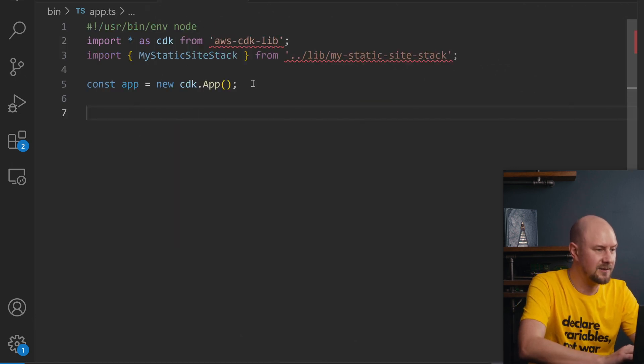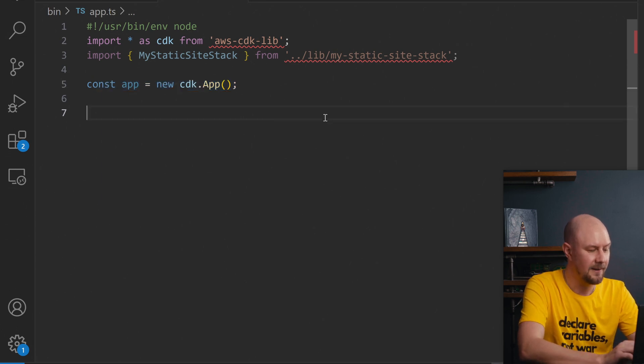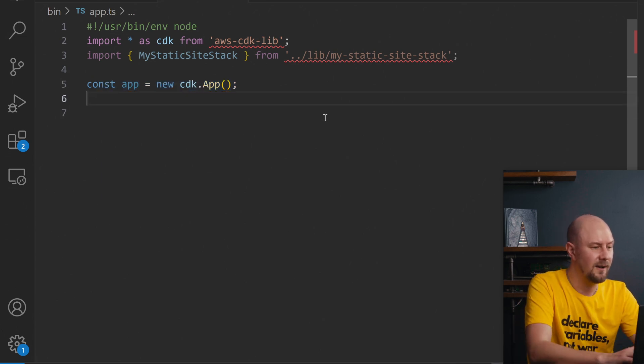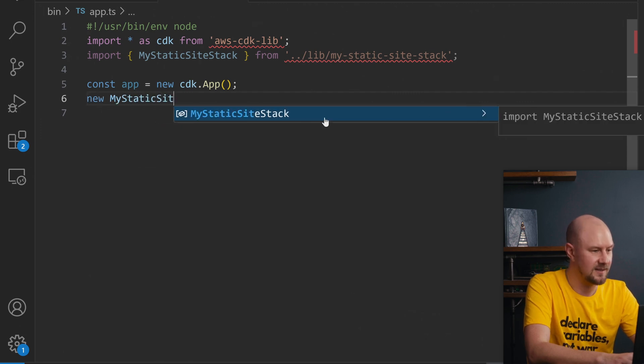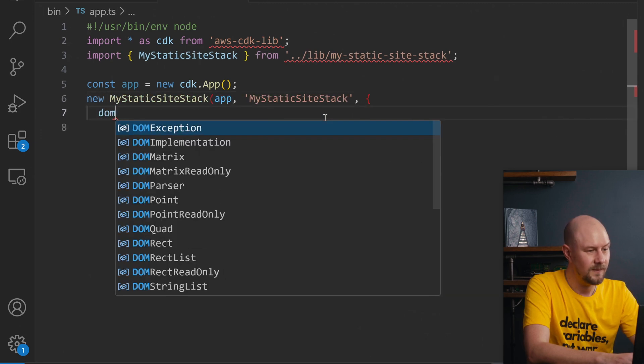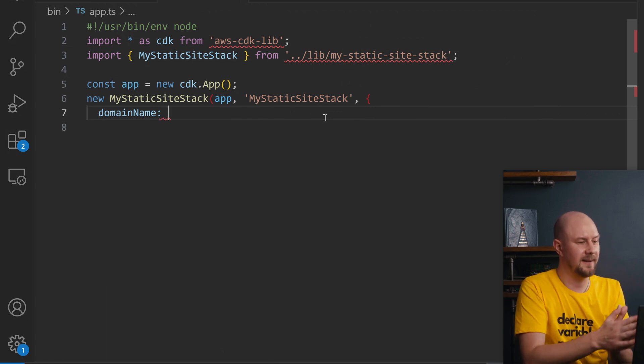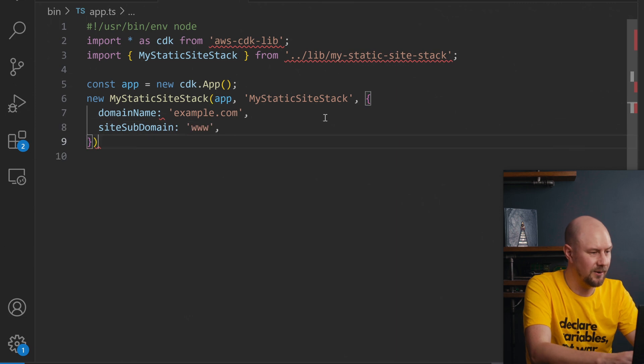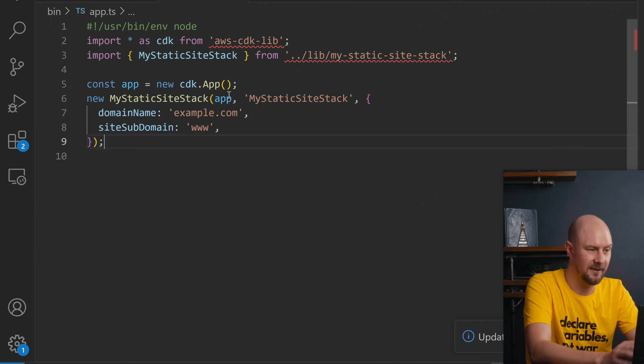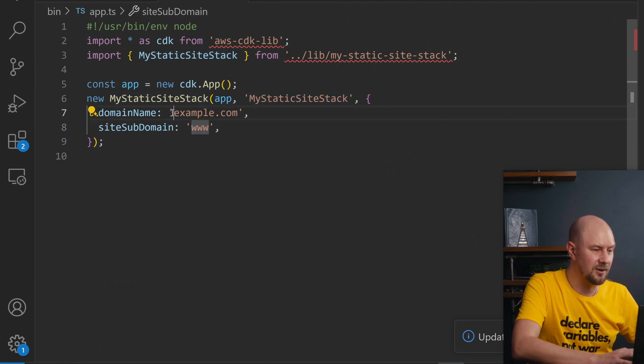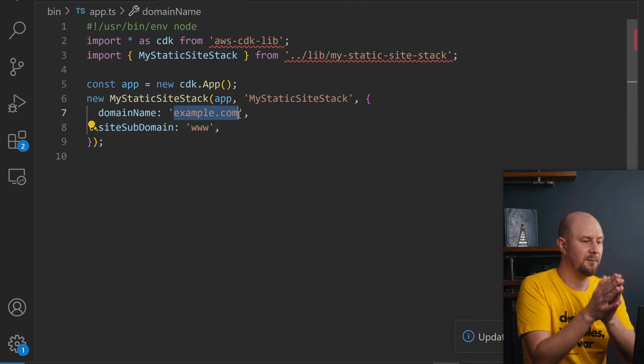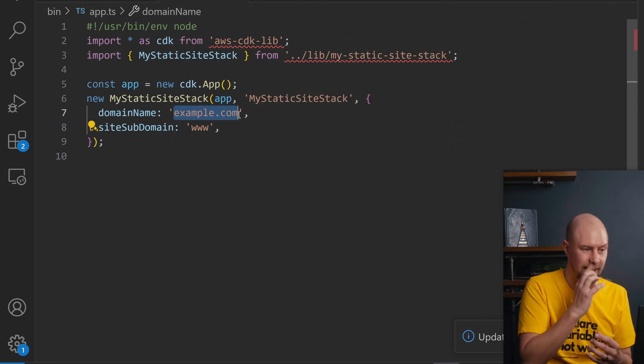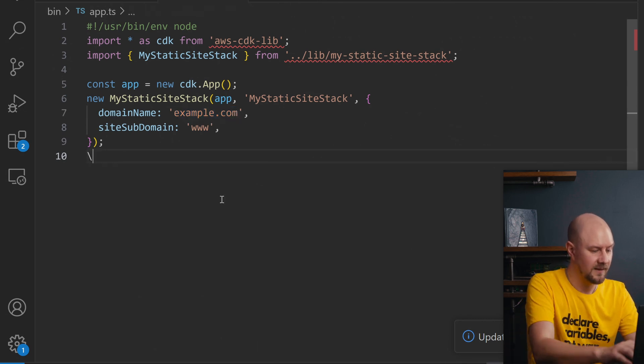And so in this entry file that's where we're going to create a new instance of my static site stack. This is where we set up our domain name and our subdomain name. So our domain name can just be example.com and our subdomain name will be www. So this is going to create our static site stack with www.example.com and then this will be a domain that we've purchased that we've set up in route 53 and that we've created an origin for.